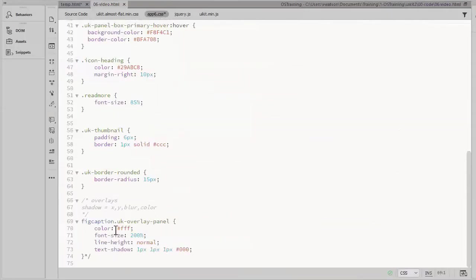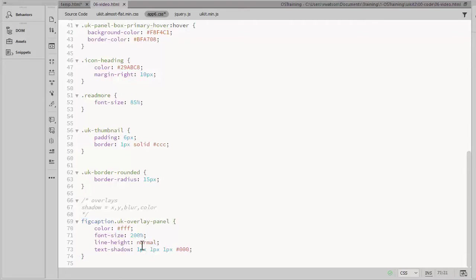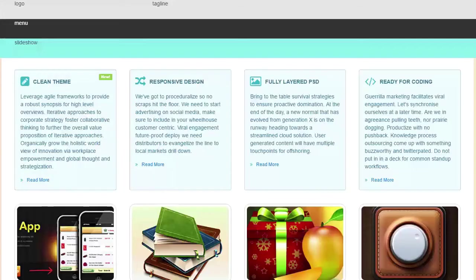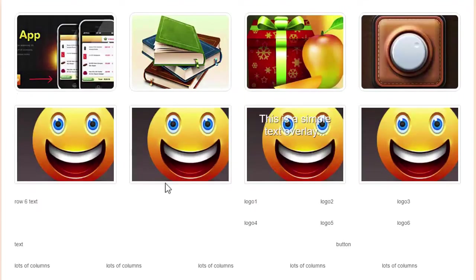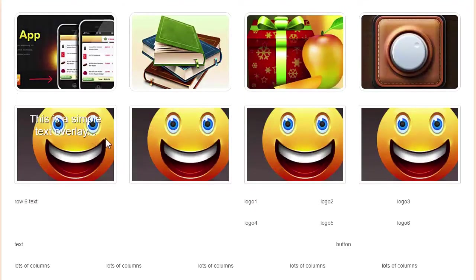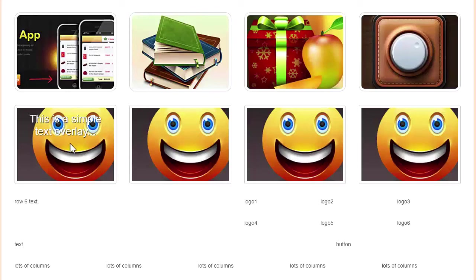So I have a style rule for a figcaption with a class of UKOverlayPanel. And I'm increasing the font size and the line height. And I'm adding a text shadow to make that all more visible. Now we see the larger text and a bit of a shadow there to define it.